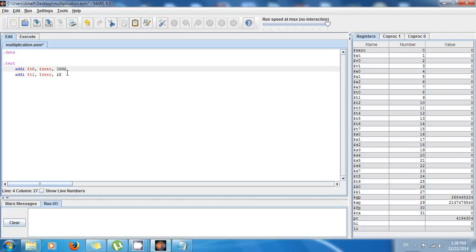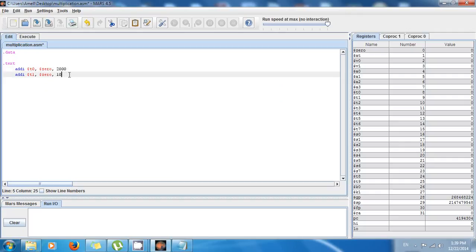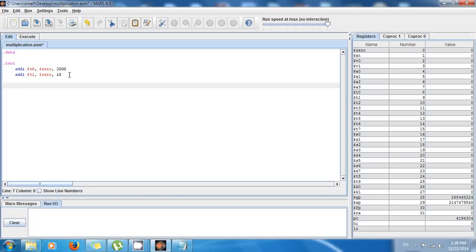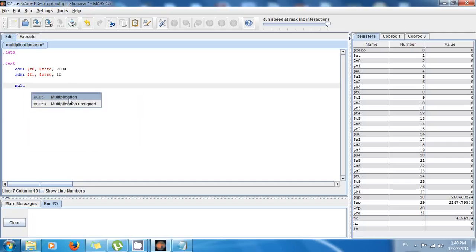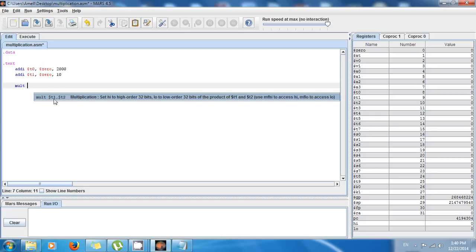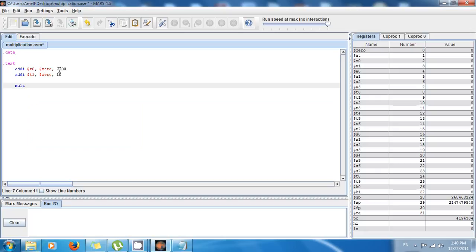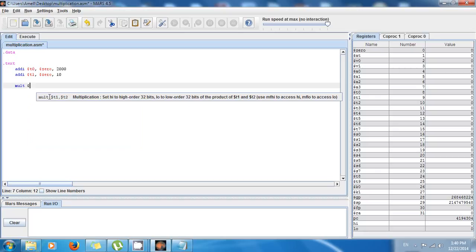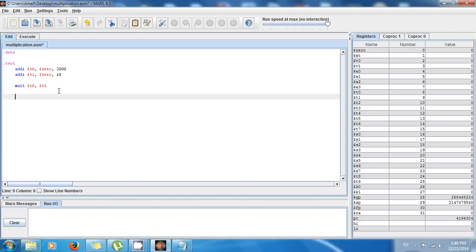Last time I told you that you could use 'mul' for multiplication, but now I want to show you 'mult'. We write m-u-l-t, which is the multiply instruction, and it takes two registers. The first number is in t0, so I say t0, and the second number is stored in t1, so I say t1.